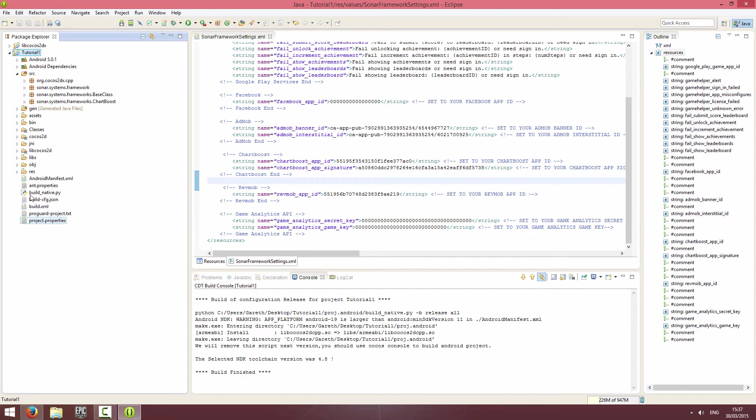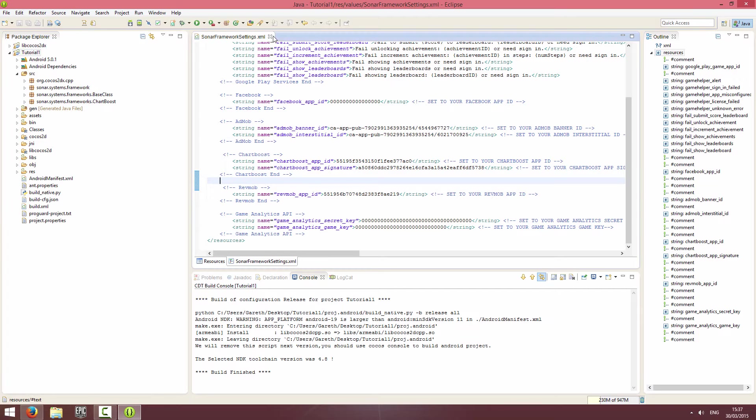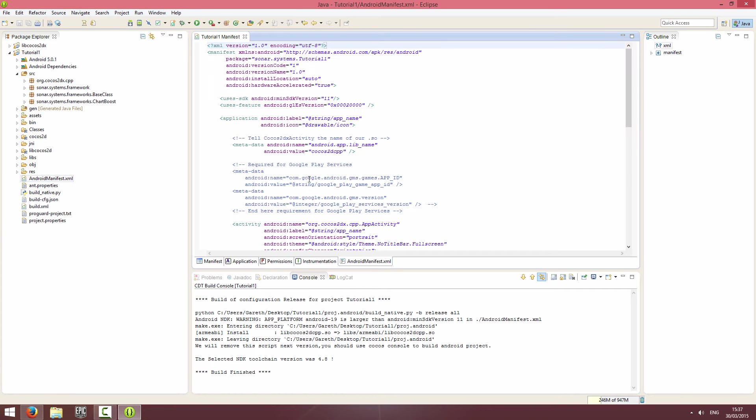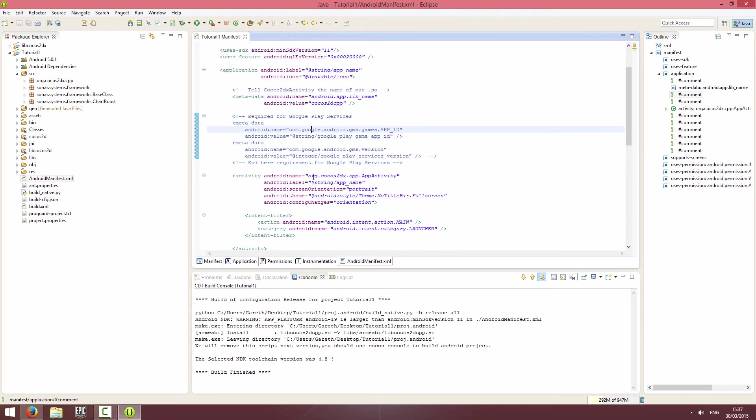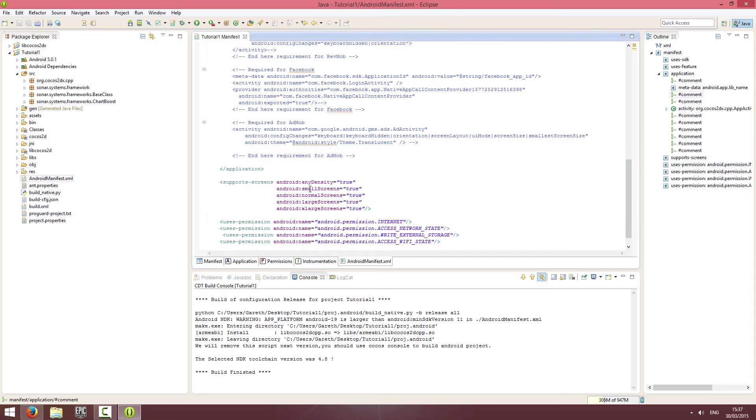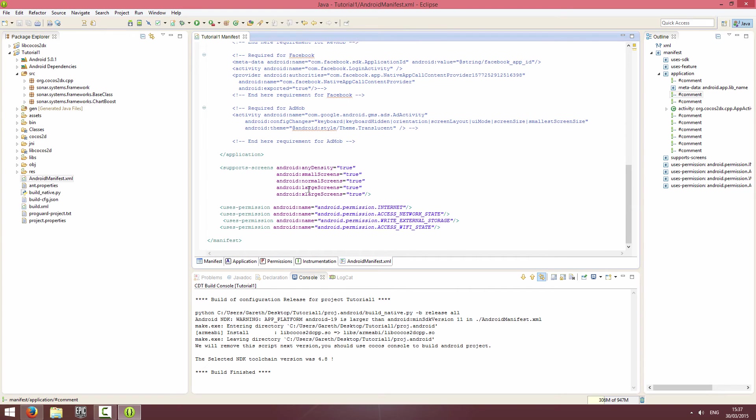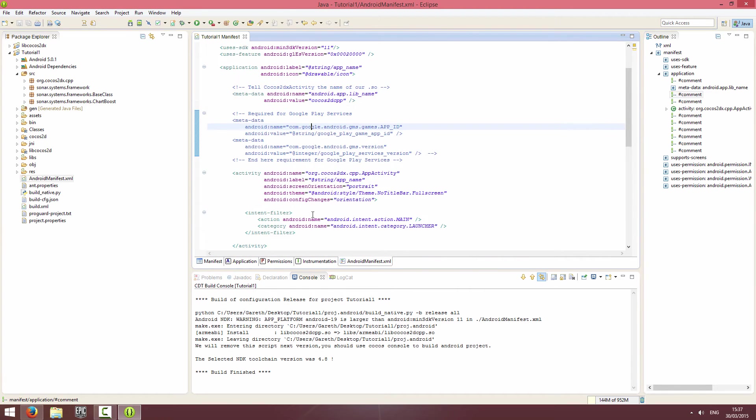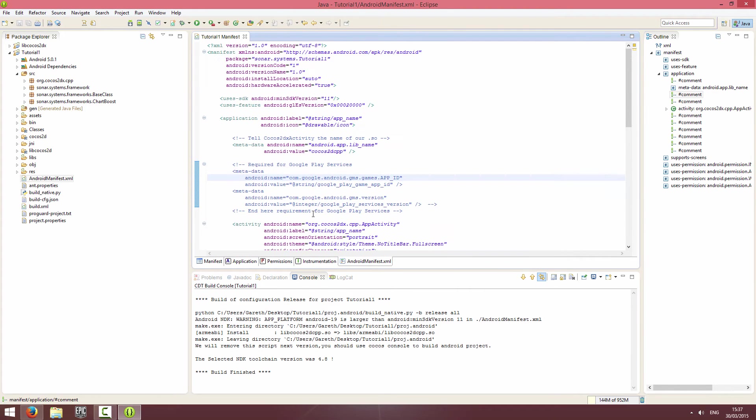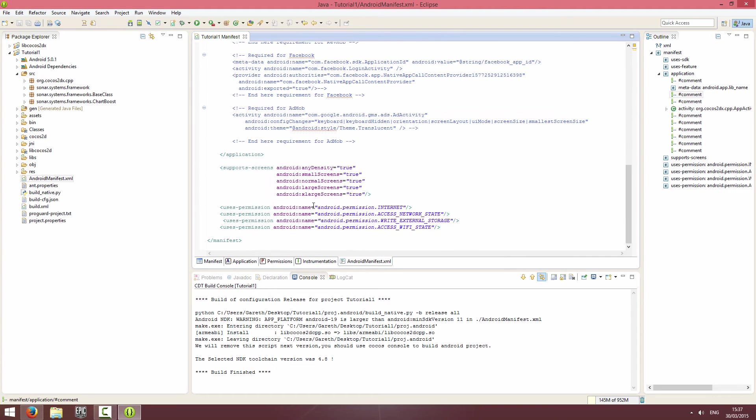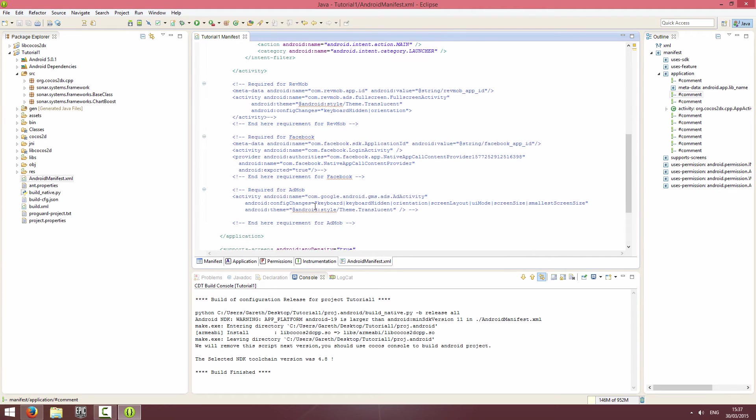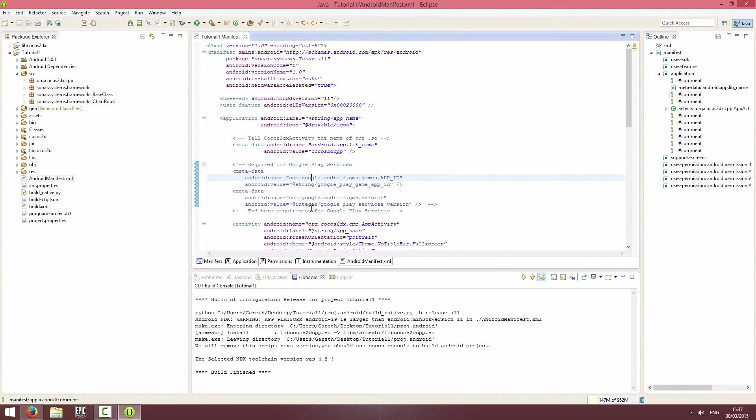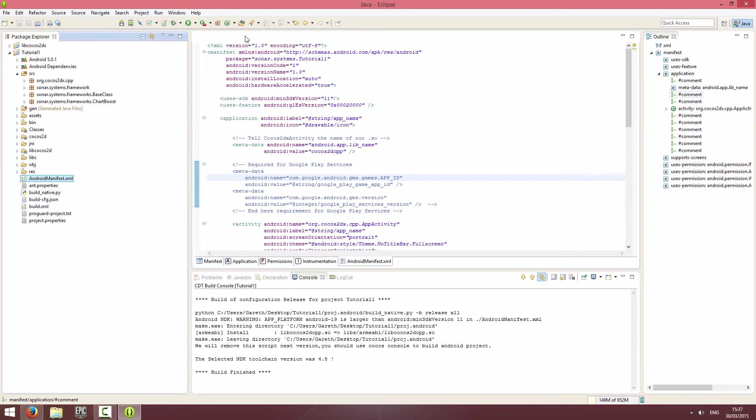Next we're going to go into the manifest and we're going to scroll down. There's actually nothing you need to do in the manifest for Chartboost, so that's great. You don't actually need to do anything in the manifest, so we're going to close the manifest.